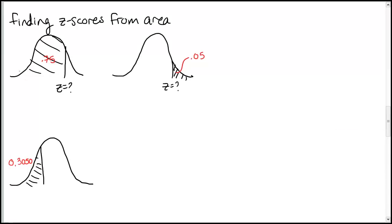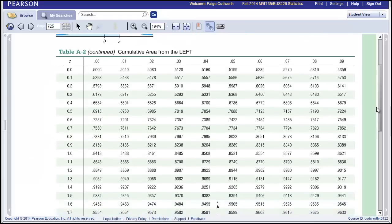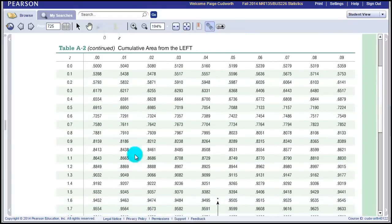We'd also like to go the reverse direction: if I know the area, I want to find what z-score that corresponds to. Here I'm looking in the table for area value 0.75, then finding the z-score. In this case I'm expecting a z-score on the right-hand side because 0.75 is more than 50%, so we're getting more than half on the left-hand side. I'll look in the positive z-score chart for 0.75, scanning through all the numbers.